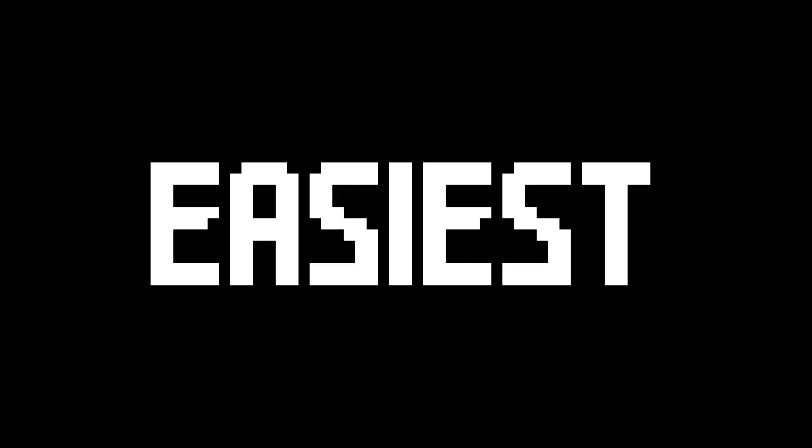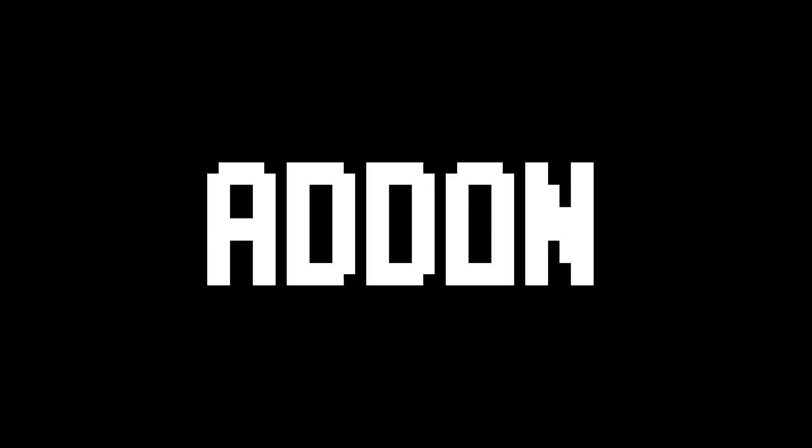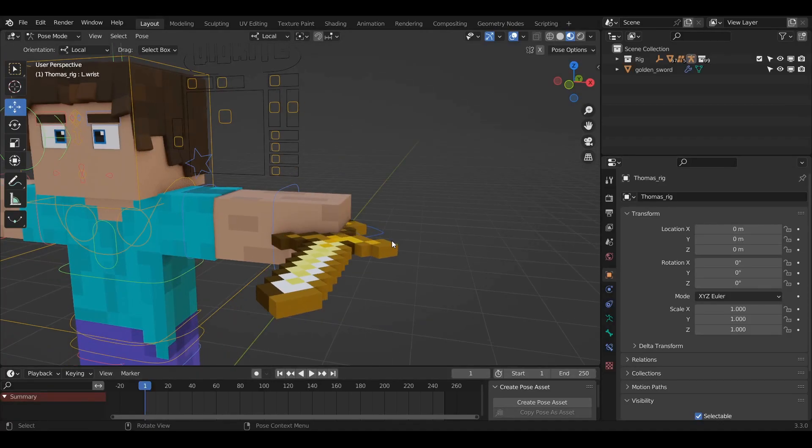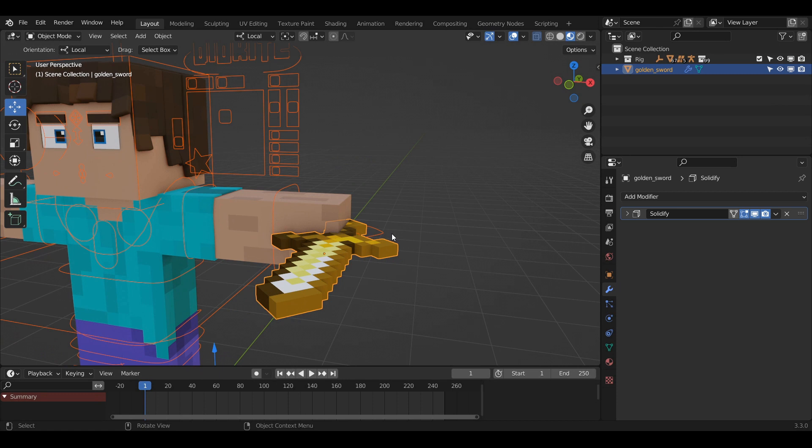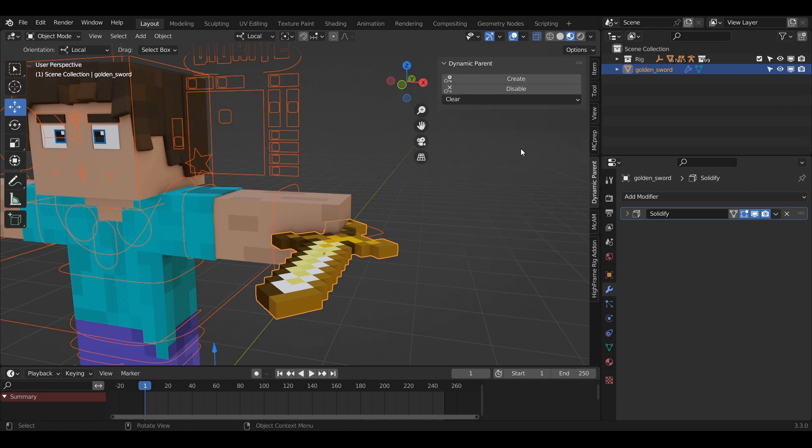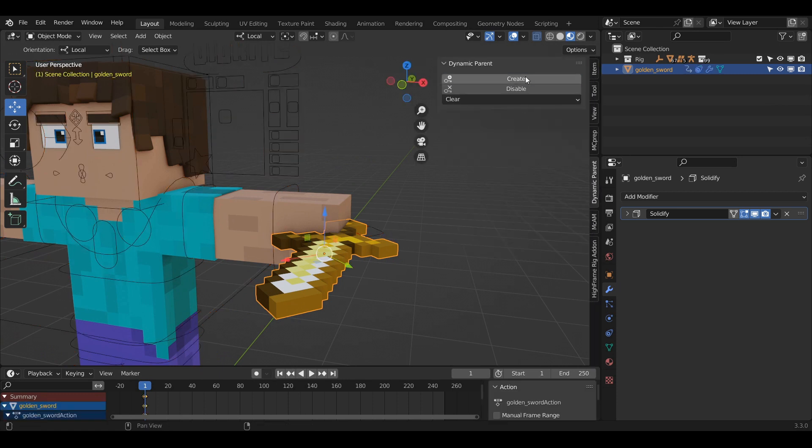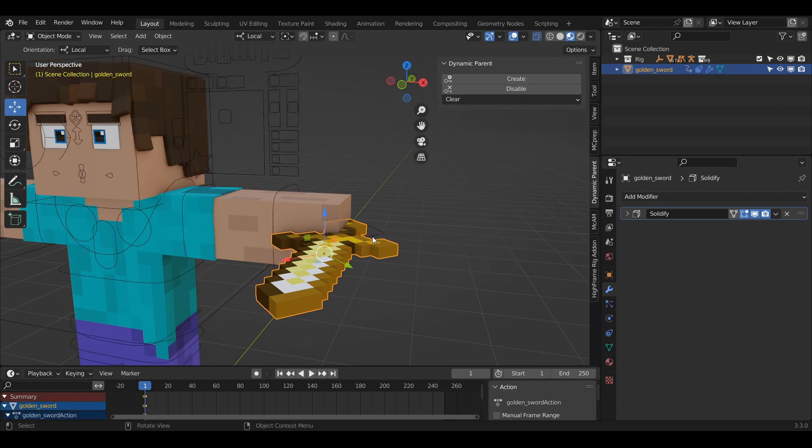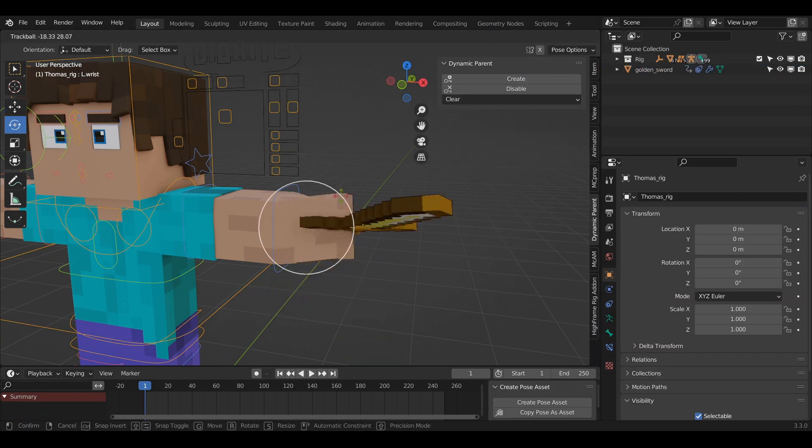But now to the fastest and easiest way, the dynamic parent add-on. Just select the bone you want to parent your object to, then go into object mode, shift select your object, and in the add-on press create and now it's parented.